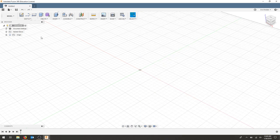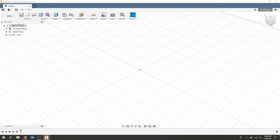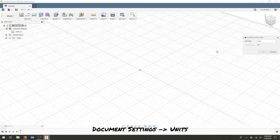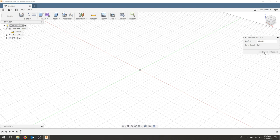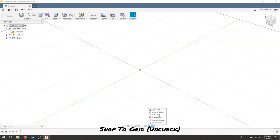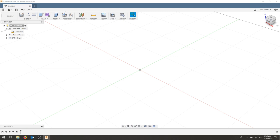We're going to start a new document and the first thing we're going to do is check our preferences to make sure that our units are in millimeters. Click and hit millimeter and okay. Make sure that snap to grid is off, view cube looks correct, and now I'm going to start my drawing.